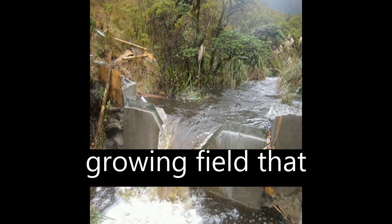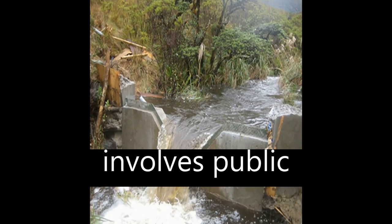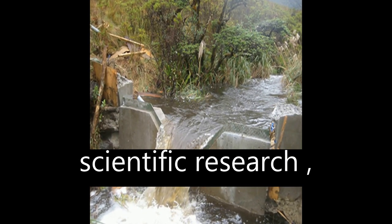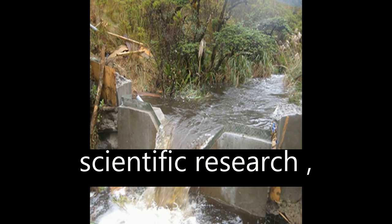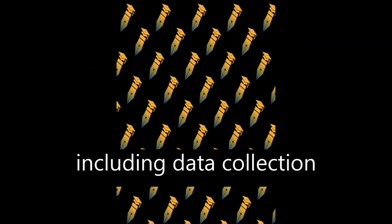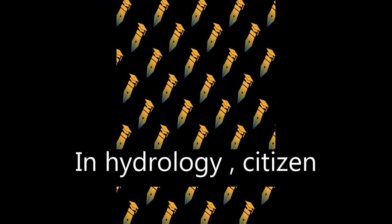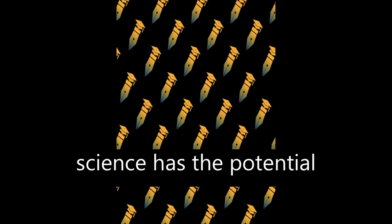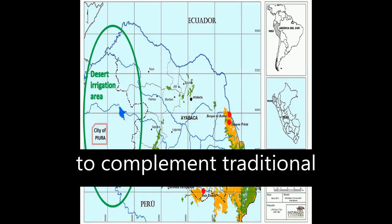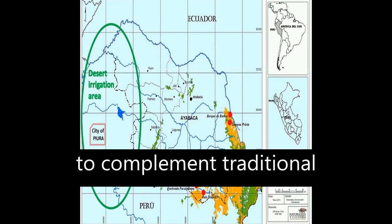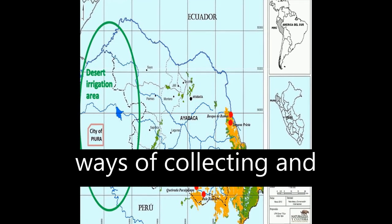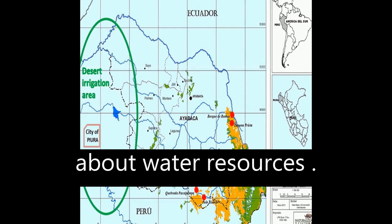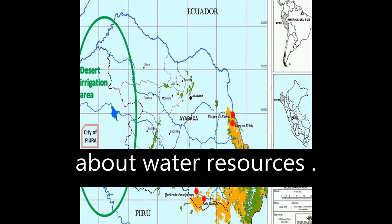Citizen science is a growing field that involves public participation in scientific research, including data collection and interpretation. In hydrology, citizen science has the potential to complement traditional ways of collecting and generating knowledge about water resources.